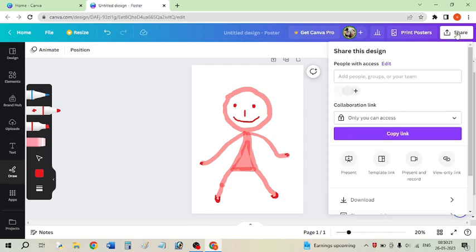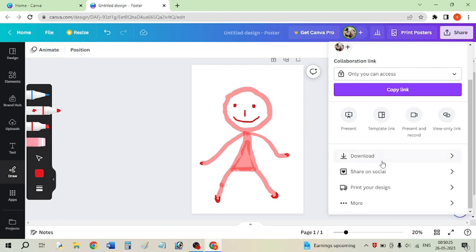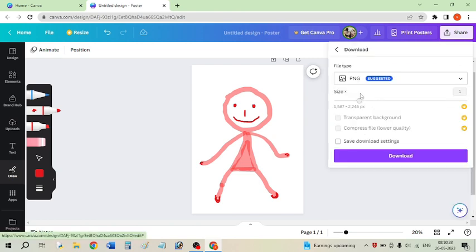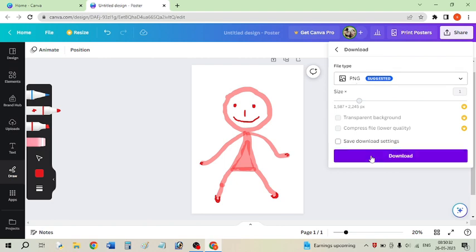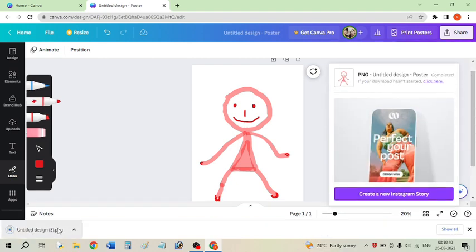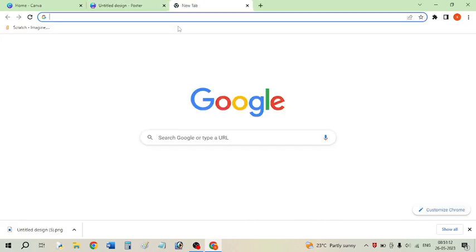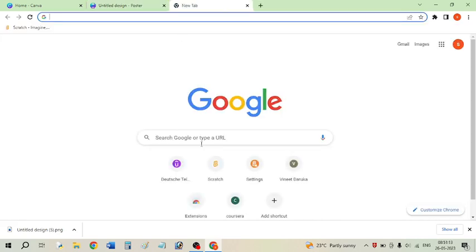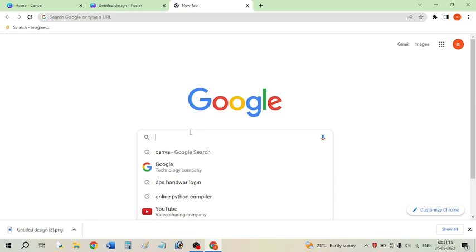Click on the Share button and then select the Download option. It will suggest saving the image as PNG, which is fine. Click the Download button and the image will be downloaded — you can see it above the taskbar. My character is downloaded properly.